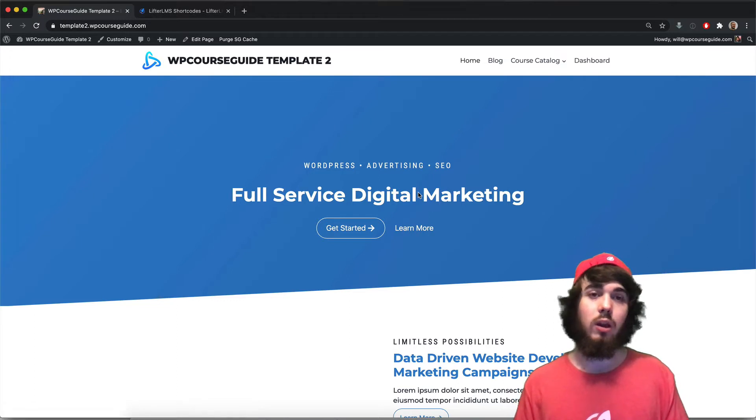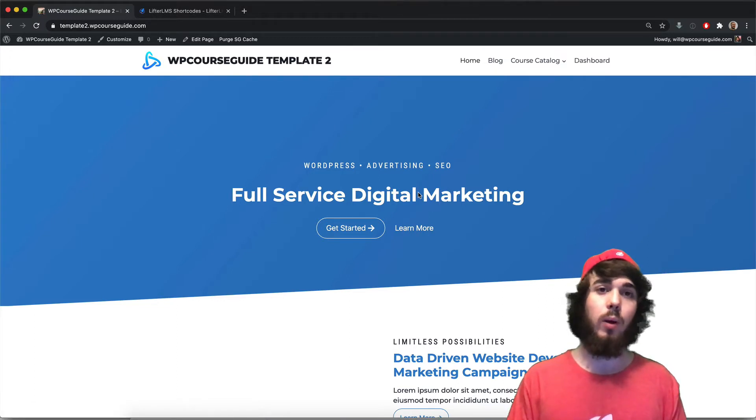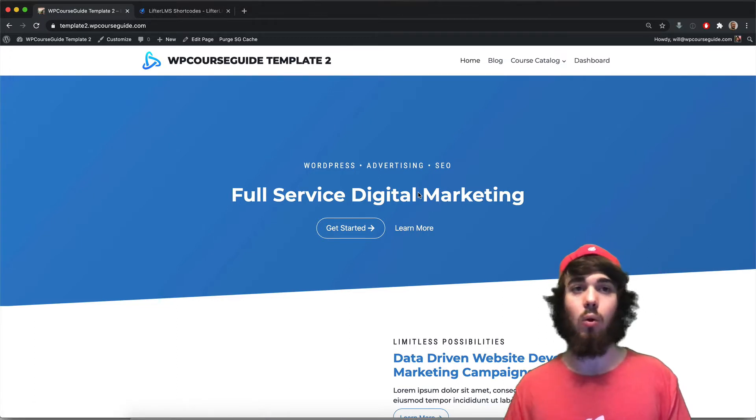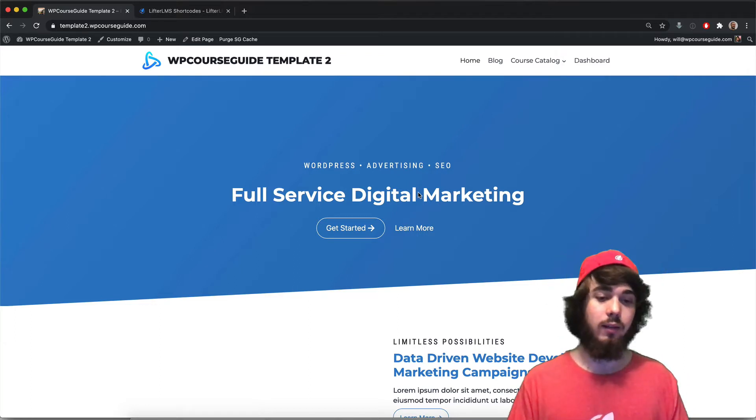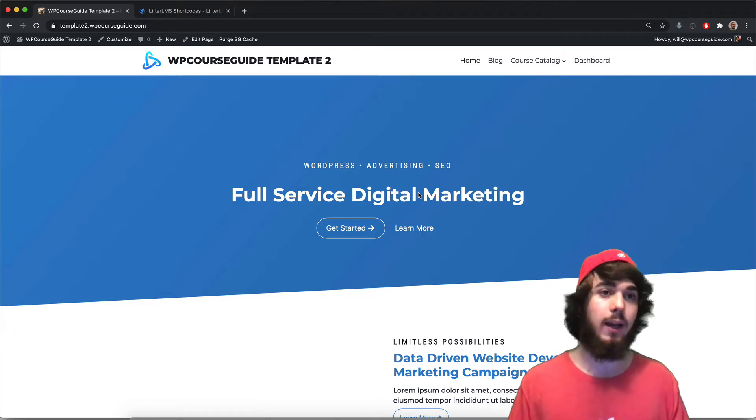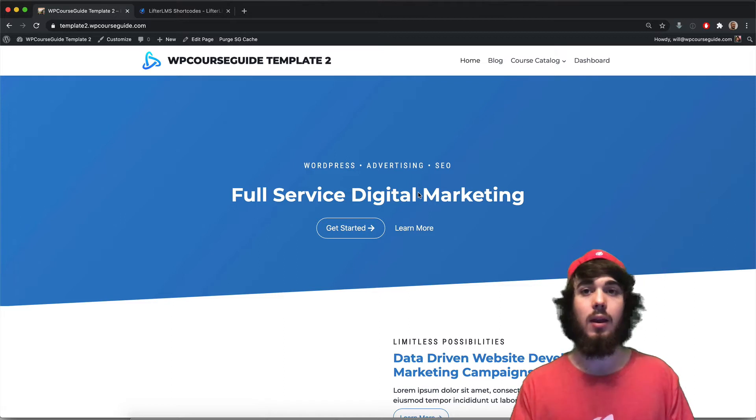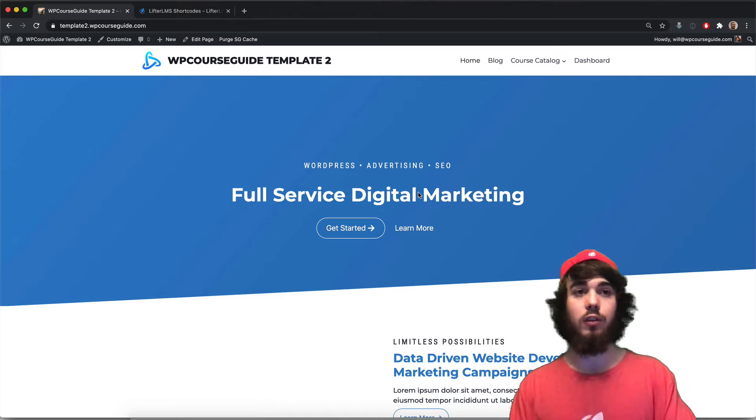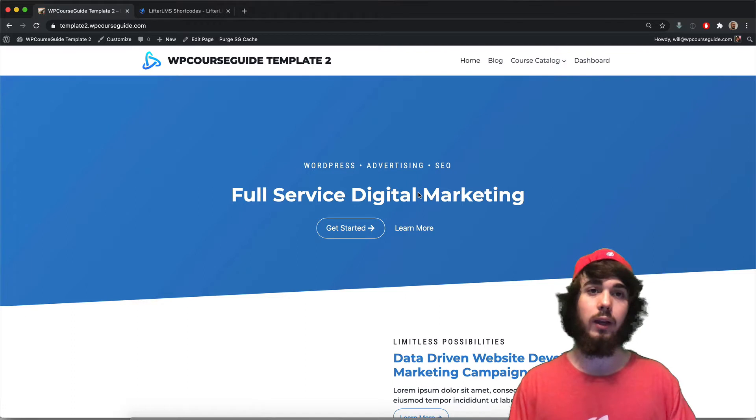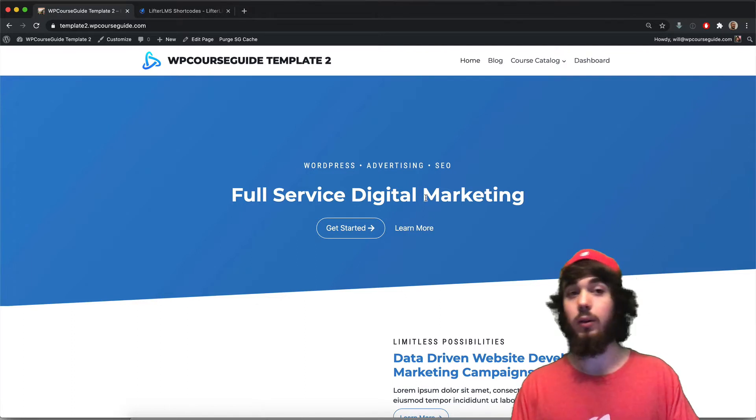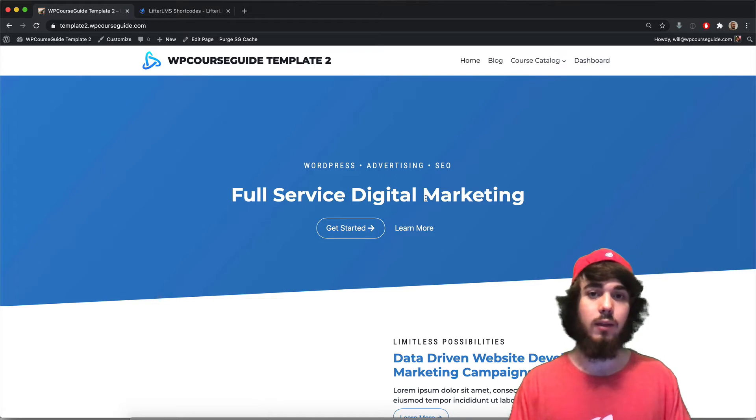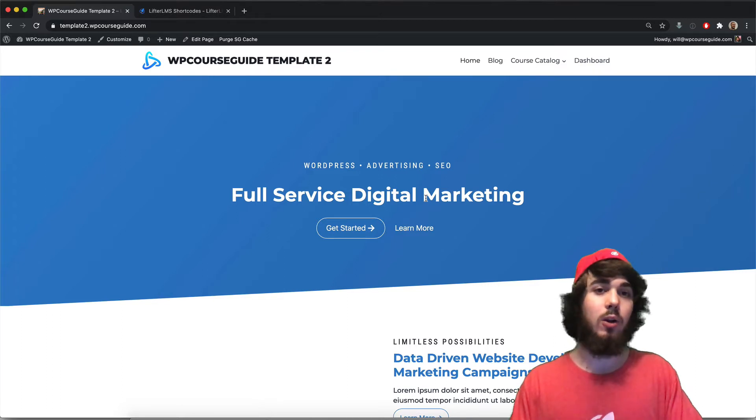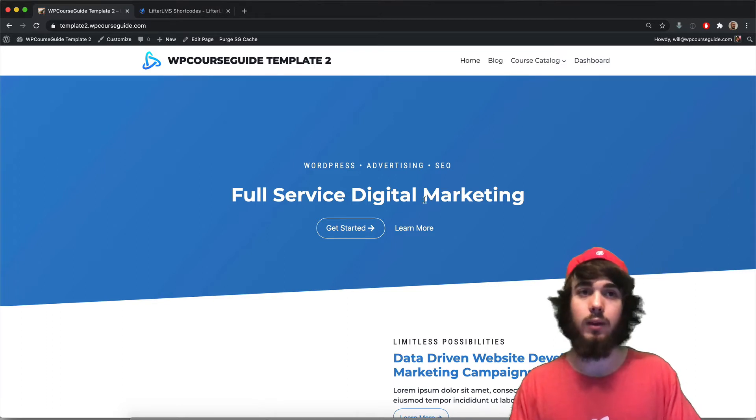In this video I'm going to show you how you can allow students to register on your LifterLMS website without enrolling in a course or membership. By default with LifterLMS, it's going to ask for you to have students enroll in an access plan, but here we can actually set something up so students can come register without enrolling in a course. This is Will Middleton from wpcourseguide.com. Let's dive into it.